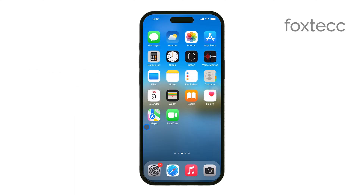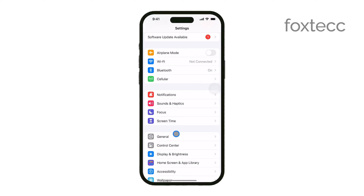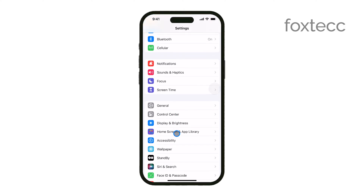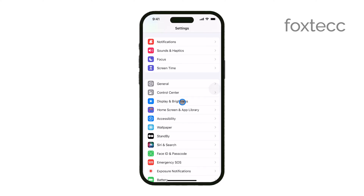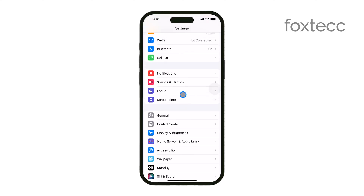First, open the Settings app on your iPhone. This is where you'll find all the options to manage your notifications. Once you're in Settings, scroll down until you see the option labeled Notifications. Go ahead and tap on it.